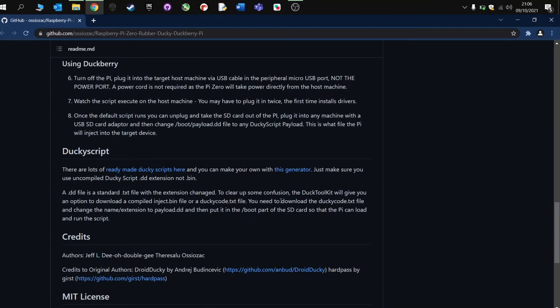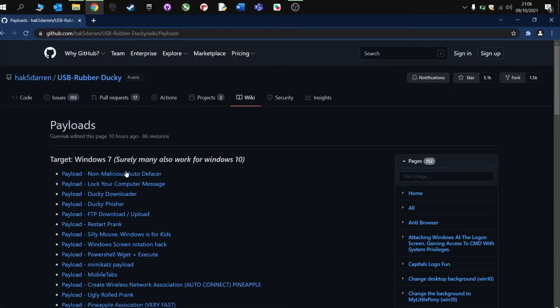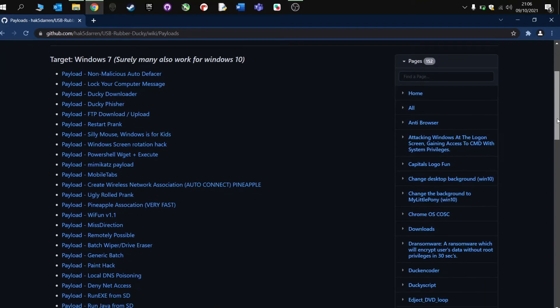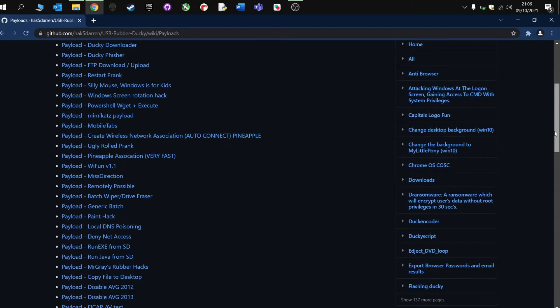Now, I'm not going to go into detail about how to create Ducky scripts, I'll do a separate video on that, but if we scroll down and click ready-made Ducky scripts, there are some fantastic pre-made scripts here already. So let's have a look at one.